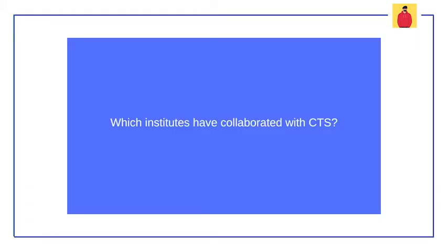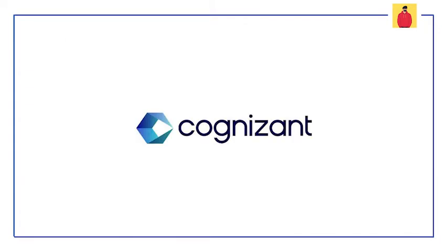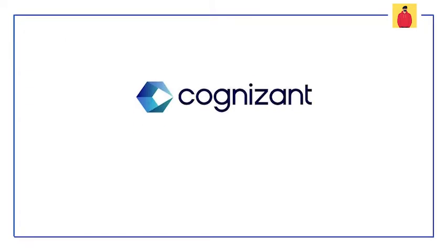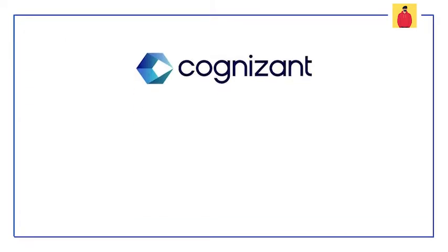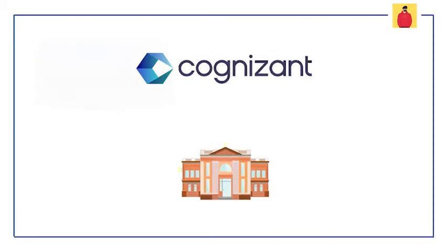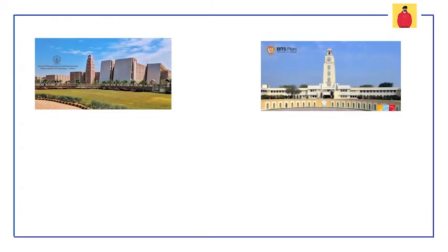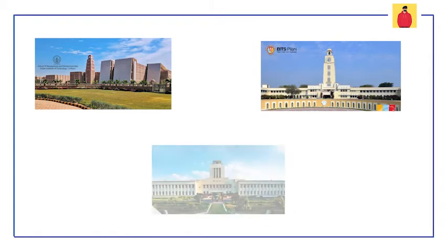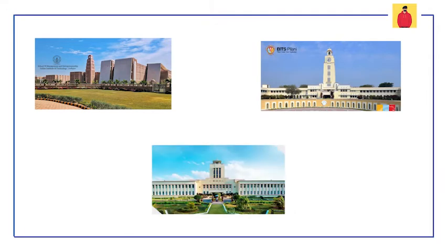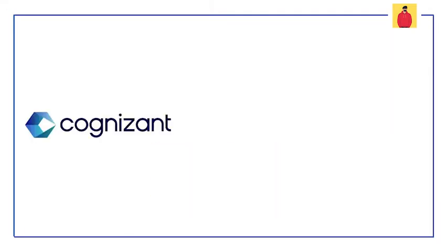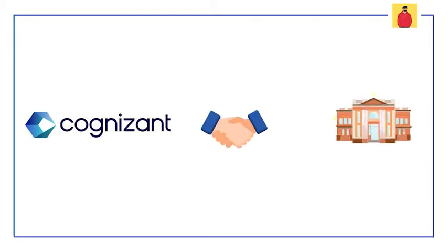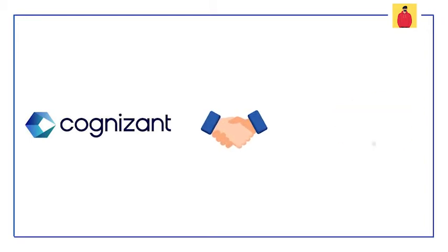Let's talk about the institutions now. Cognizant has collaborated with India's three most premium institutions: IIT Jodhpur, BITS Pilani, and BITS Mesra. Yes, this is for now. In the near future, Cognizant will surely collaborate with more colleges and institutions.